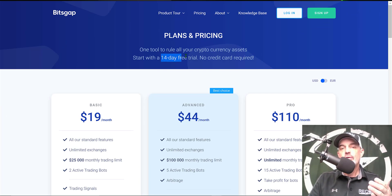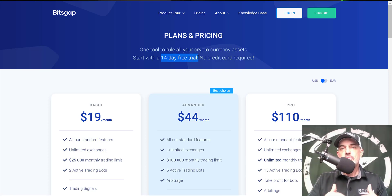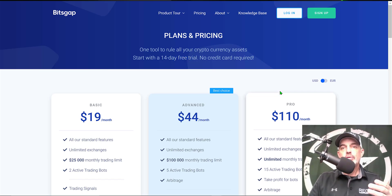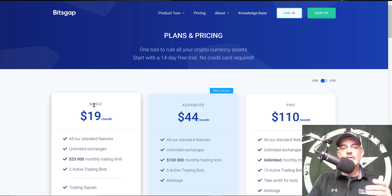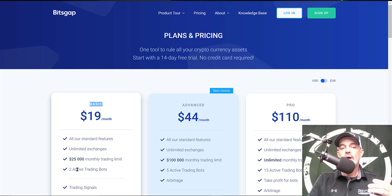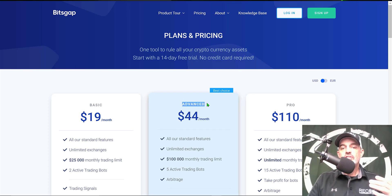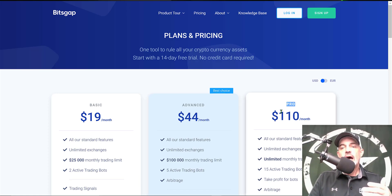You can start for free — they offer a 14-day free trial, and I'll leave a link in the description below. If you use my link you'll receive the Pro plan for free during that trial, which is the plan I actually use. After the trial, you can get started with their Basic plan for $19 a month, which gets you two active trading bots, or step up to the Advanced plan for five active bots.